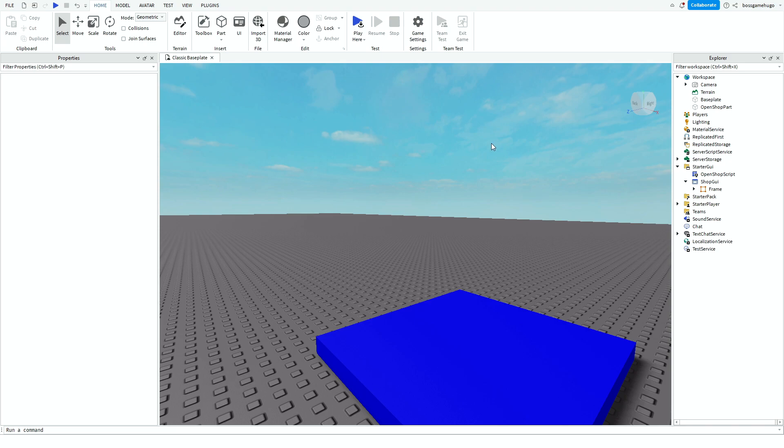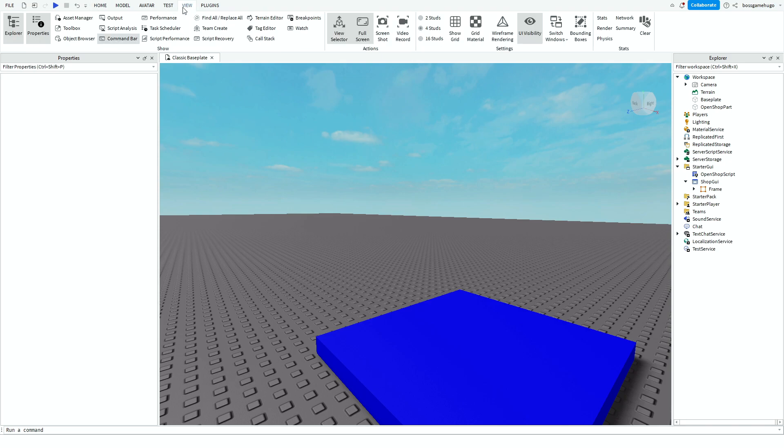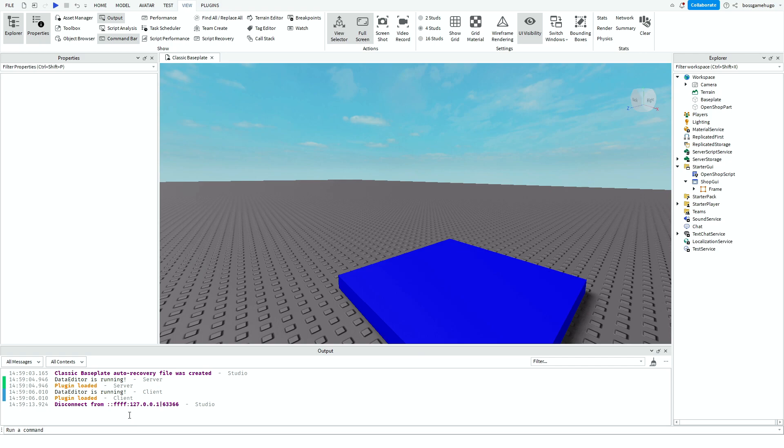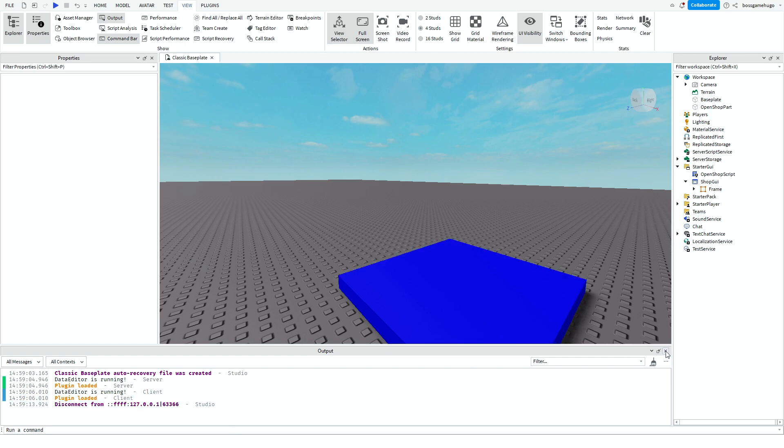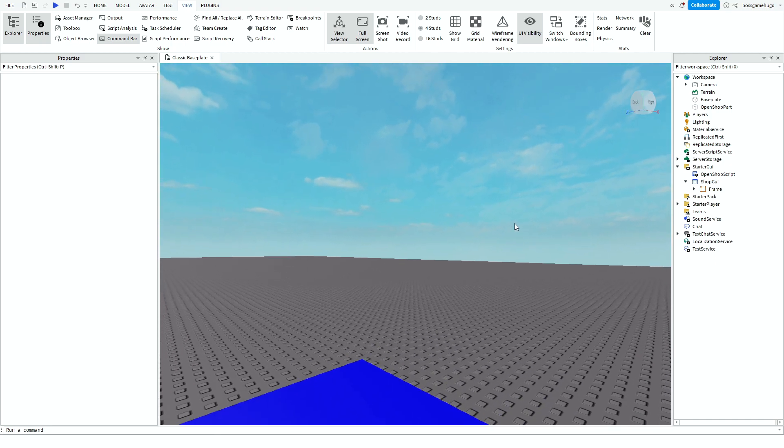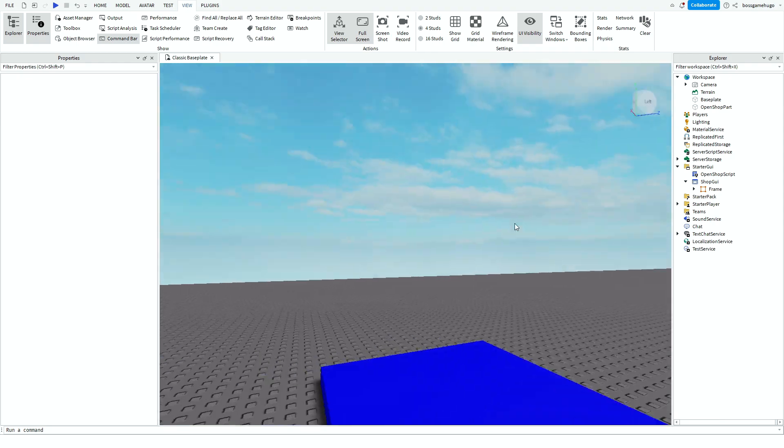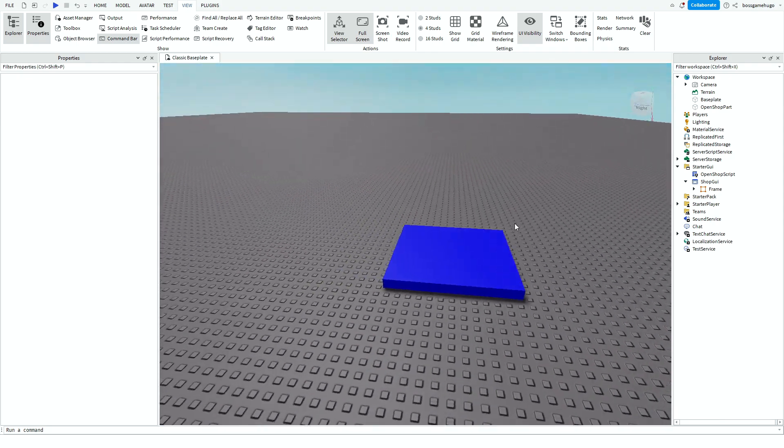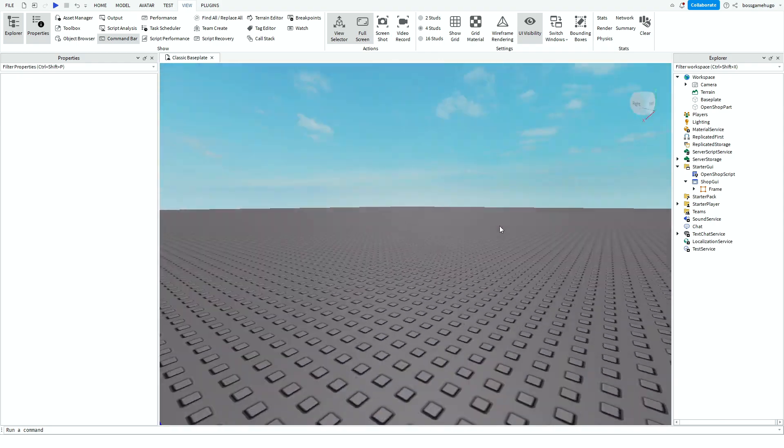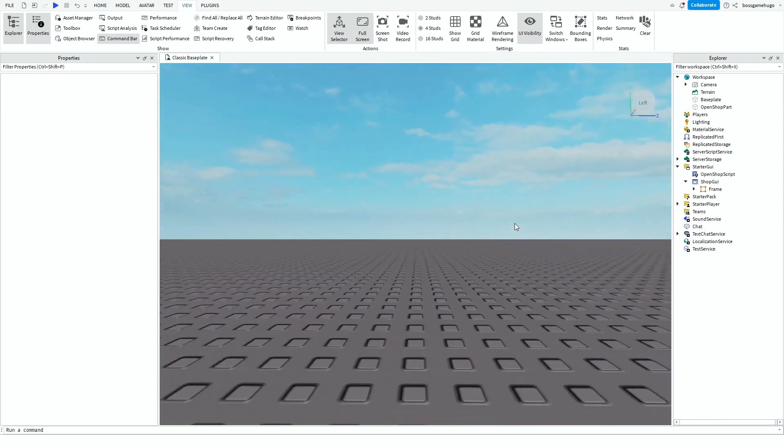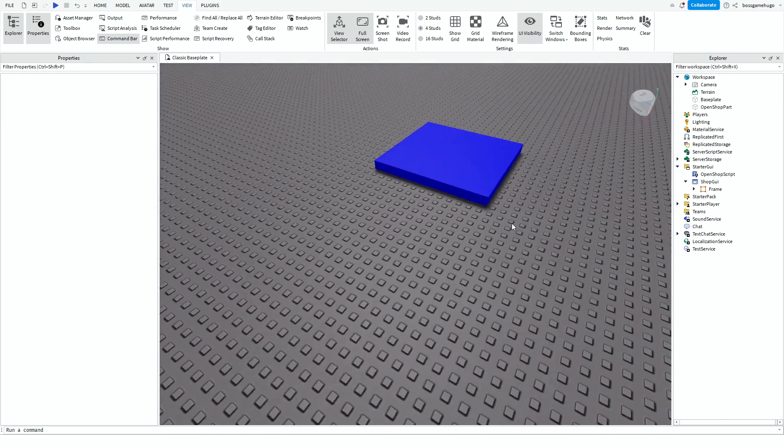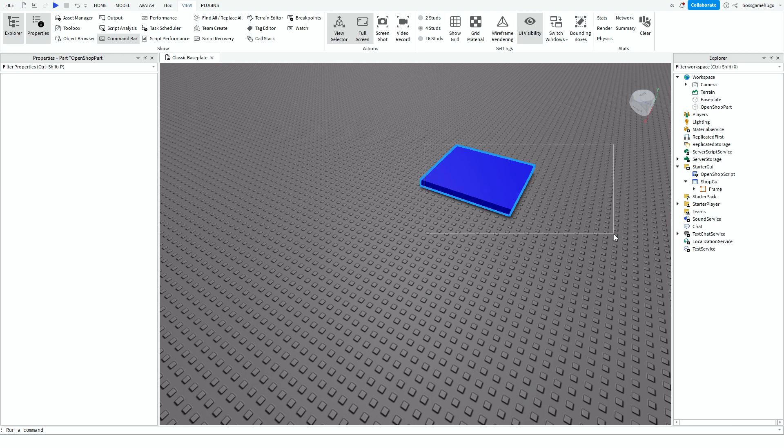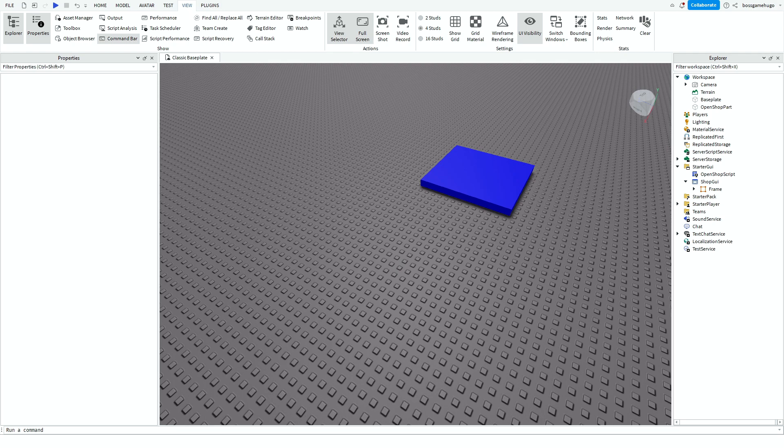But if something doesn't work, you can always go to view and press output. And then there will be like a red text that's saying what's wrong. And you can type that in the comments so I can help you with it. Thanks for watching. And I'll see you in the next one. Bye.